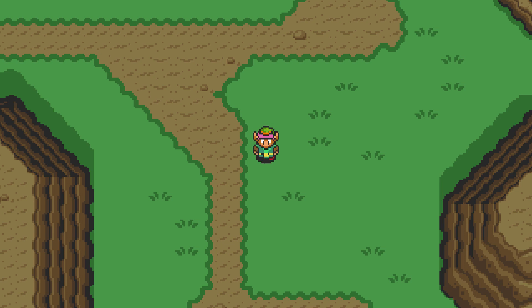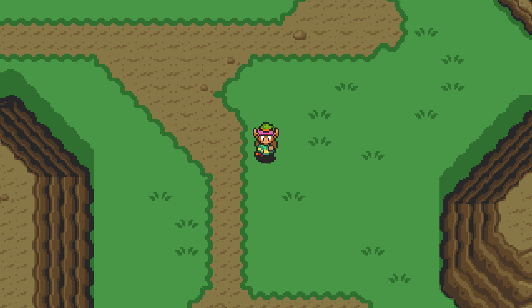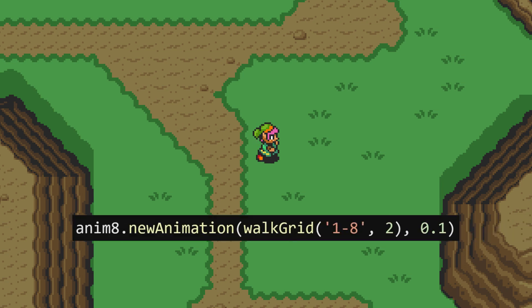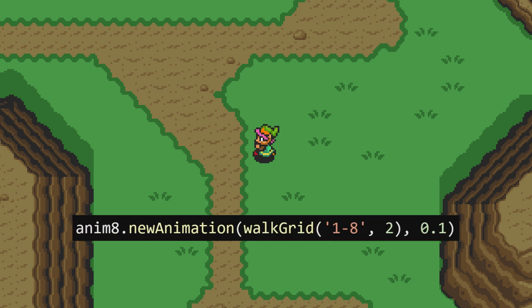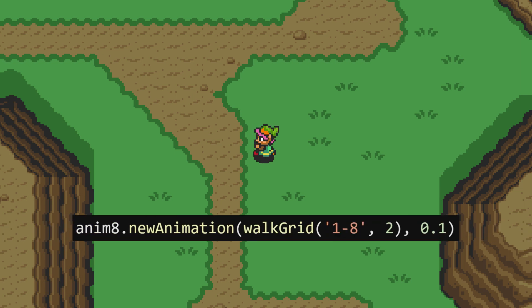We can go through that same process as before to create the animations for the other three directions. We'll do right and up, and for left, we can actually use the same frames as right but we'll just flip them horizontally.